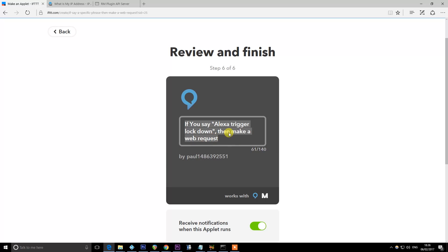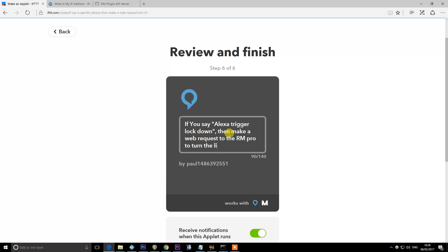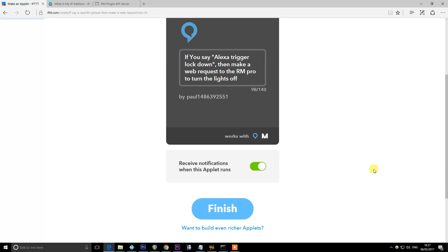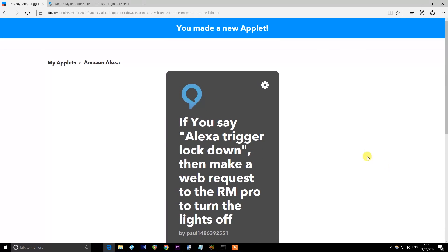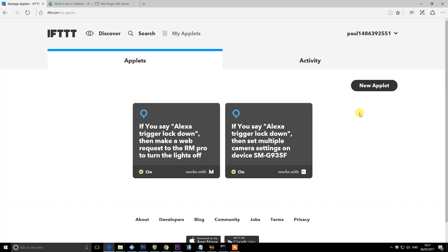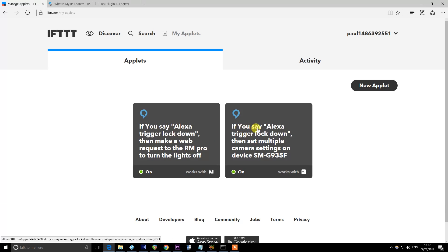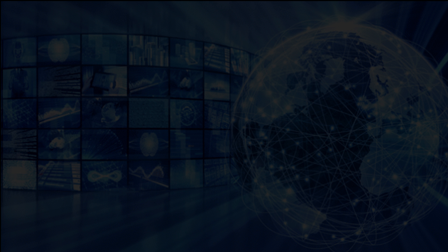And so I can call it whatever I want. It's saying if you say Alexa trigger lockdown then make a web request. I could change this to be then make a web request to the RM Pro to turn the lights off. Hit finish. And there we have it. So if I now go back to my applets I've got two Alexa skills, one that says if I say Alexa trigger lockdown then make a web request to switch the lights off and another that says if I say Alexa trigger lockdown then change the camera settings to recording motion. And the Manything app will do the rest. It will send me notifications if anybody is detected as making motion in the room.